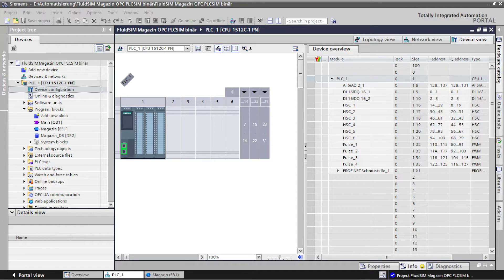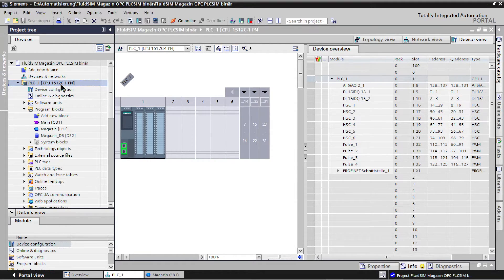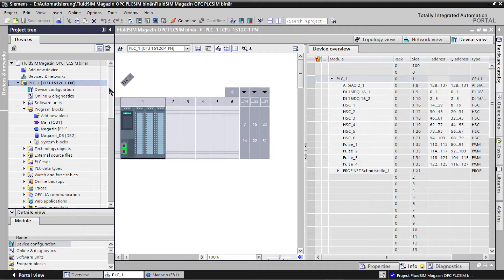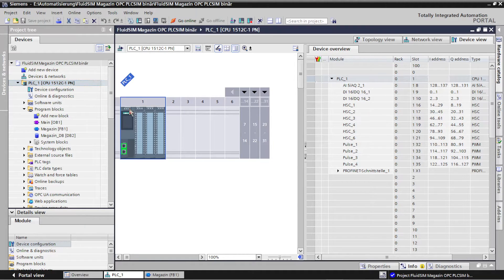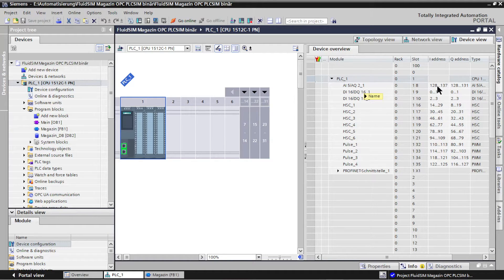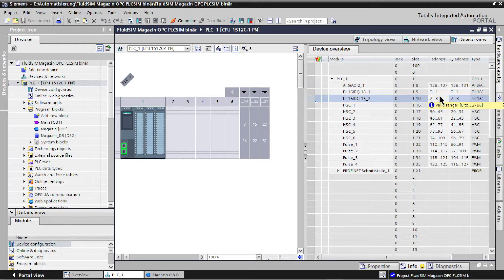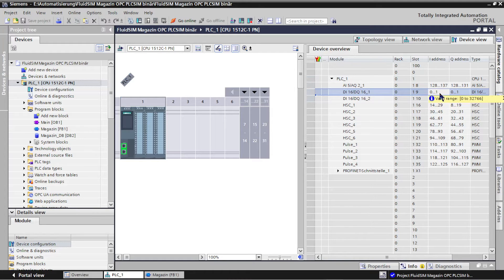Configuration of the PLC. A controller that is supported by PLC SIM or PLC SIM Advanced is selected in the device configuration of the project. Then the address ranges are set in the device overview. The program is developed from the graph set.